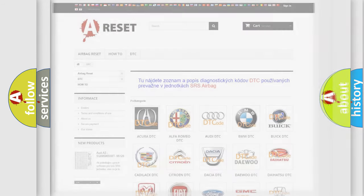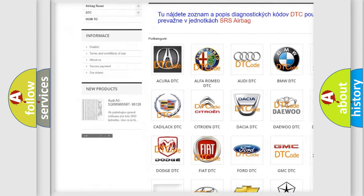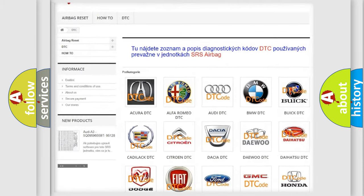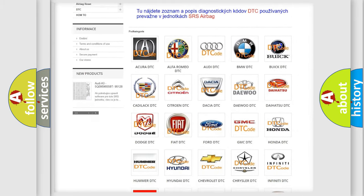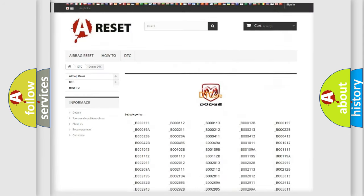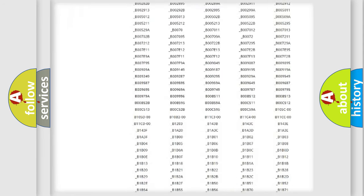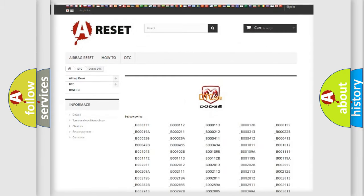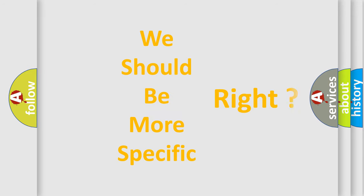Our website airbagreset.sk produces useful videos for you. You do not have to go through the OBD-II protocol anymore to know how to troubleshoot any car breakdown. You will find all the diagnostic codes that can be diagnosed in Dodge vehicles, and also many other useful things. The following demonstration will help you look into the world of software for car control units.